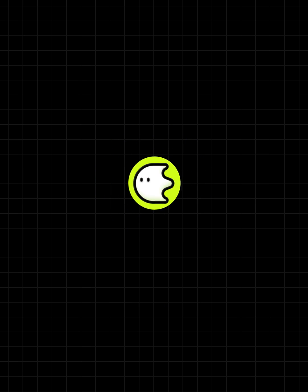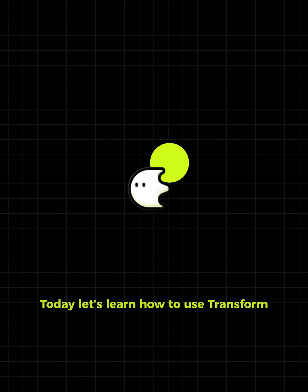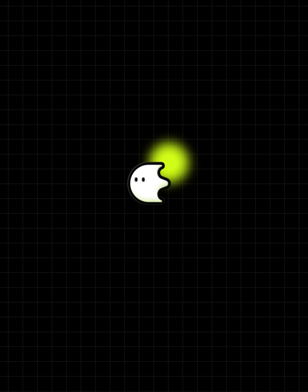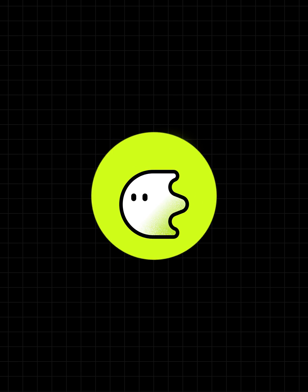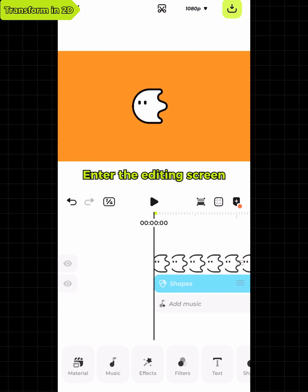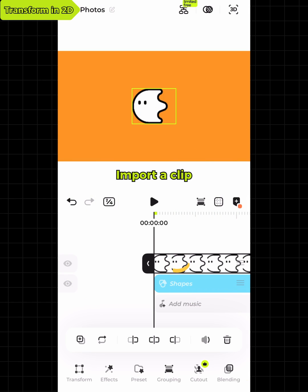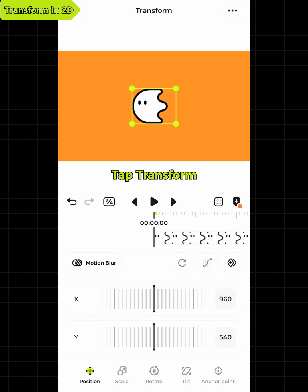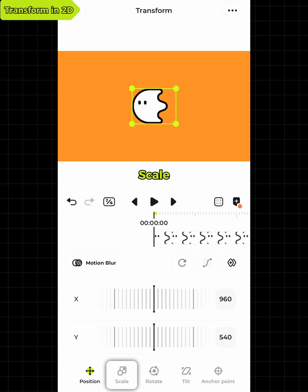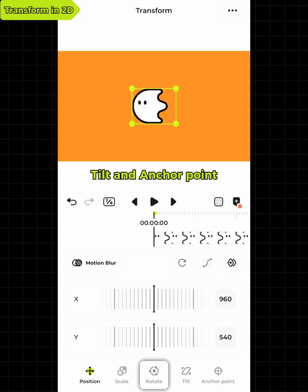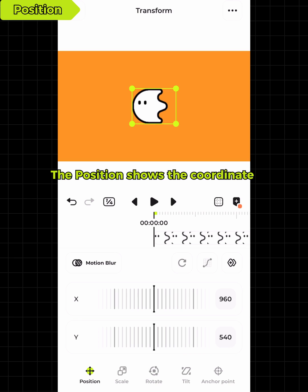Hey, I am Blur. Today let's learn how to use Transform. Enter the editing screen, import a clip, select the clip, and tap Transform. There are Position, Scale, Rotate, Tilt, and Anchor Point.